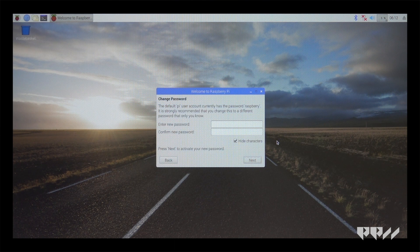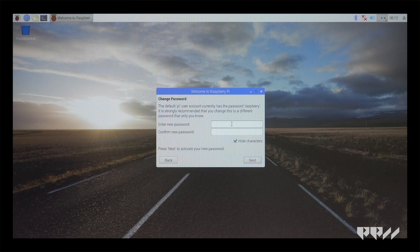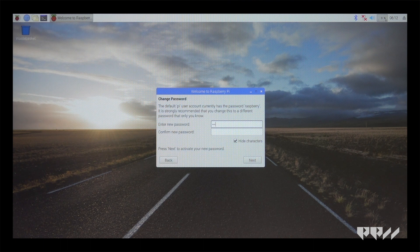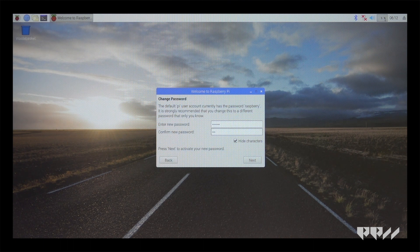Next, you will be asked to change the password. Please write this down because there is no way to change this if you forget it.